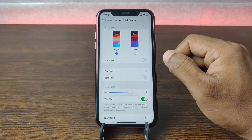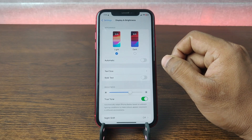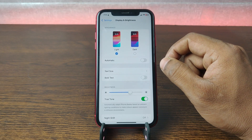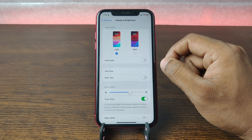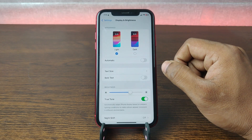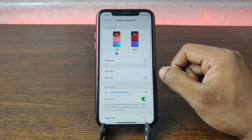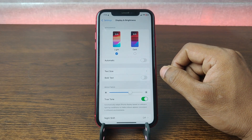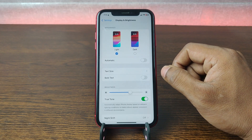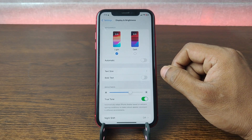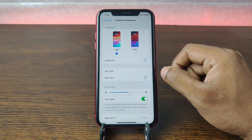So that's how you can change your theme on iPhone. Pretty much that's it. If you have any questions, please let me know in the comments. If this video was helpful, please give it a thumbs up and share. See you in the next one. Thanks.